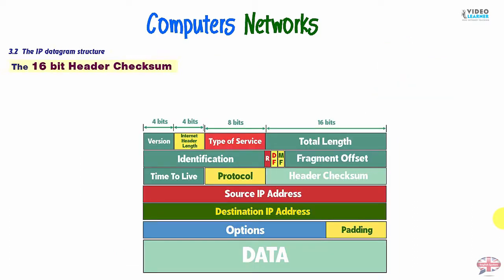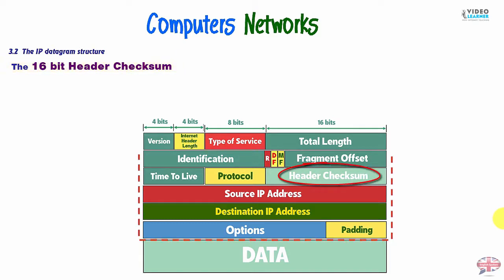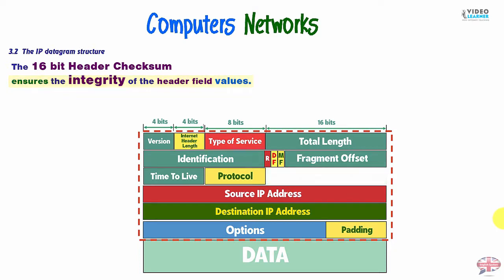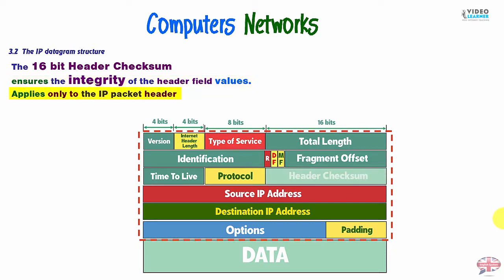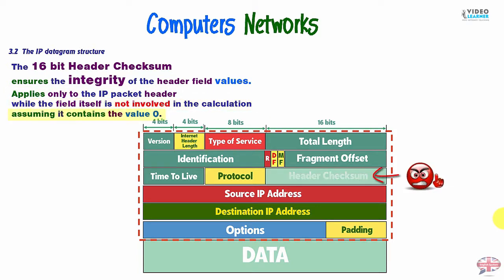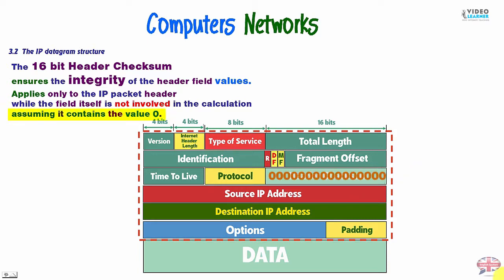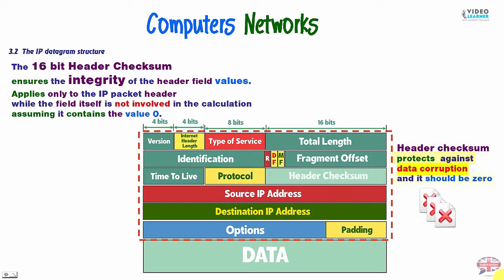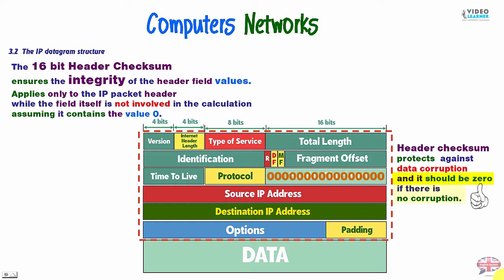Now, the next field, the 16-bit header checksum ensures the integrity of the header field's values, applies only to the IP packet header, only in the header, while the field itself is not involved in the calculation, assuming it contains the value 0. So we need to have a value 0 here in header checksum, because header checksum protects against data corruption, and it should be 0 if there is no corruption.